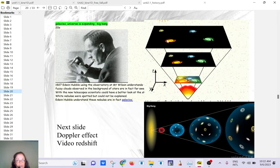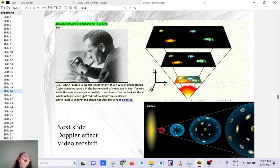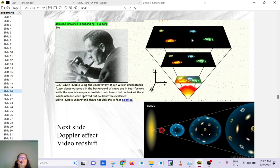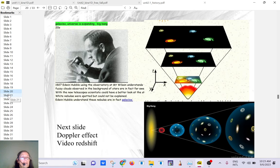Hubble discovered that all those galaxies around us — parts of other galaxy groups — are all moving away from each other. In our local group, Andromeda is coming toward us, but beyond that, all galaxies are moving away. It's not that they're really moving through space, but rather the fabric of spacetime between the galaxy groups is expanding — like a stretched elastic band. He figured this out by looking at the redshift.